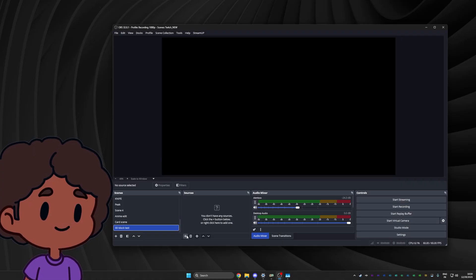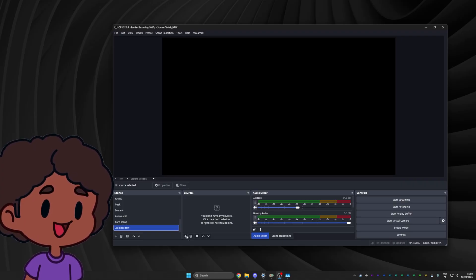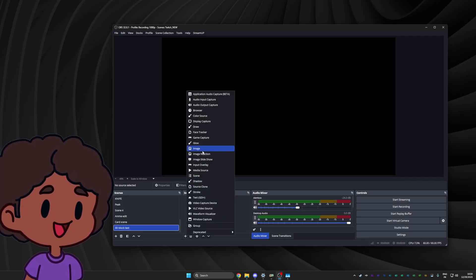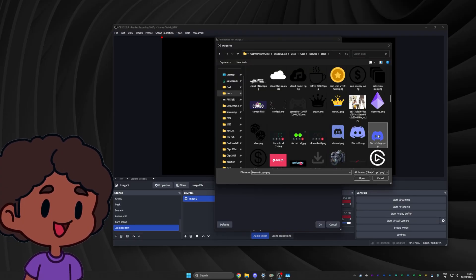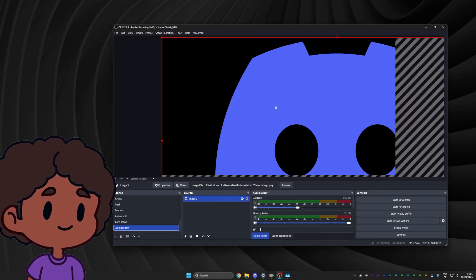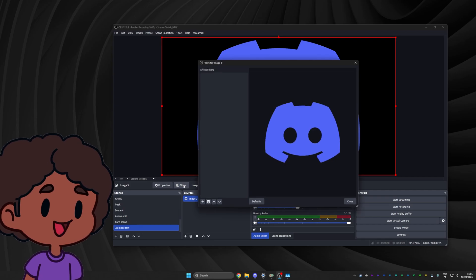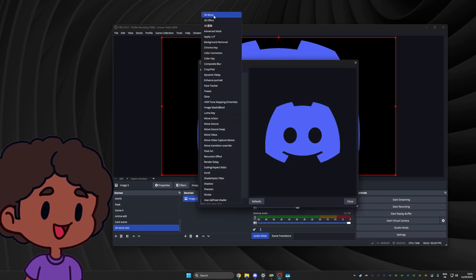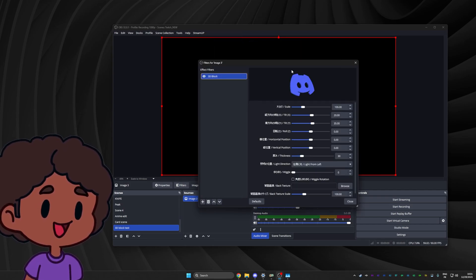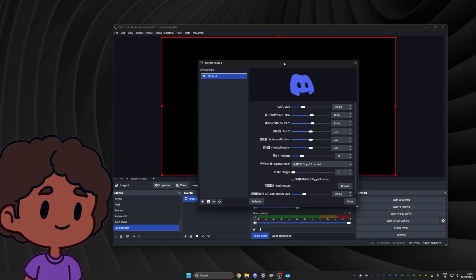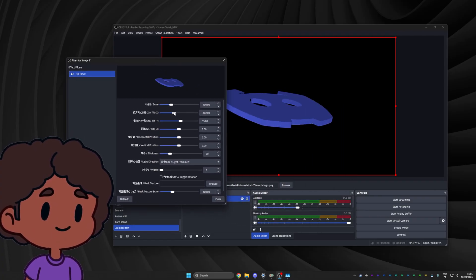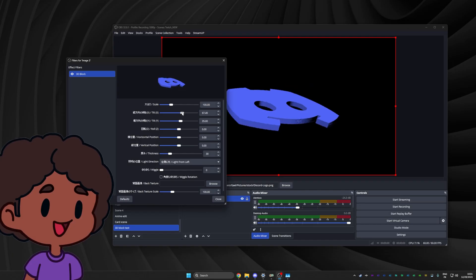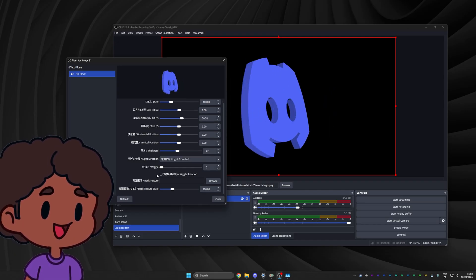The most important thing here is to test the transparency, because that's what was missing from the original 3D Panel. I'm going to upload an image that has transparency — let's use this Discord logo. Control+F to make it fit, go to Filters and add our 3D Block. That took a while to load — I thought OBS crashed. But would you look at that? It works. We have a 3D Discord logo.